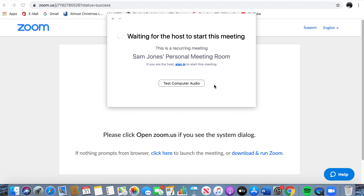I'm going to click on Open Zoom.us. It's going to give me an option — notice the code was my room. This is a recurring meeting, Sam Jones' personal meeting room. Now, you are not the host, so don't sign in here. It just says you're waiting — that little spinning thing just means it's waiting for the host to start the meeting. You don't do anything until the host invites you. If Sunday school starts at 9:30, then this will probably go live at 9:30.